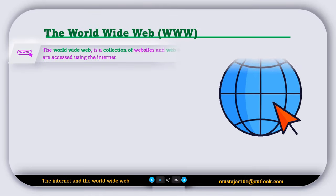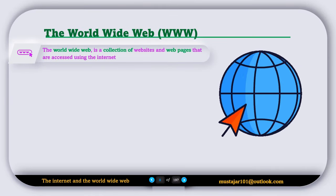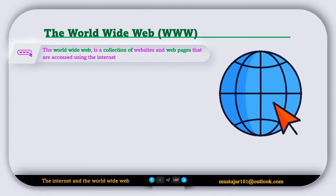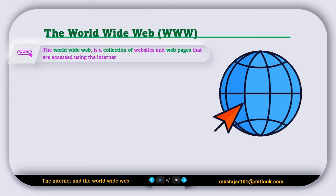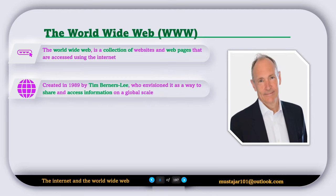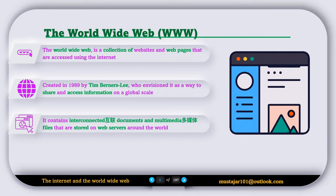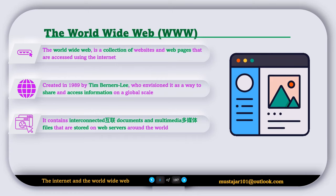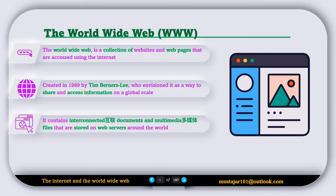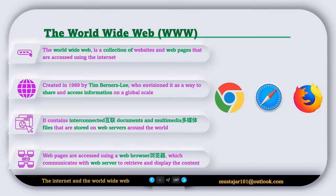Now let's discuss the World Wide Web or WWW. The World Wide Web is the collection of websites and web pages that are accessed using the internet, created by a guy named Tim Berners-Lee in 1989. The World Wide Web contains interconnected documents and multimedia files that are stored on web servers around the world. Web pages are accessed using special software called a web browser, which communicates with the web server to retrieve and display the content.